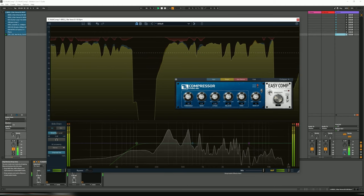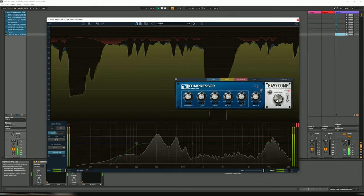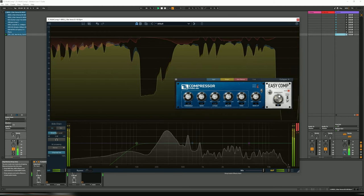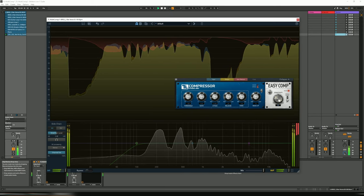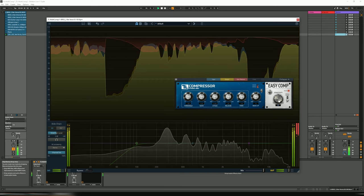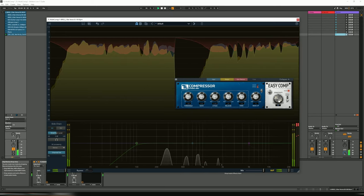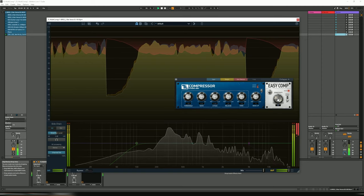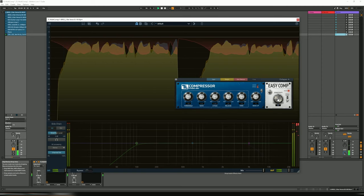Let's go to the easy comp. Even turning it right up, it's still super transparent. Really nice.